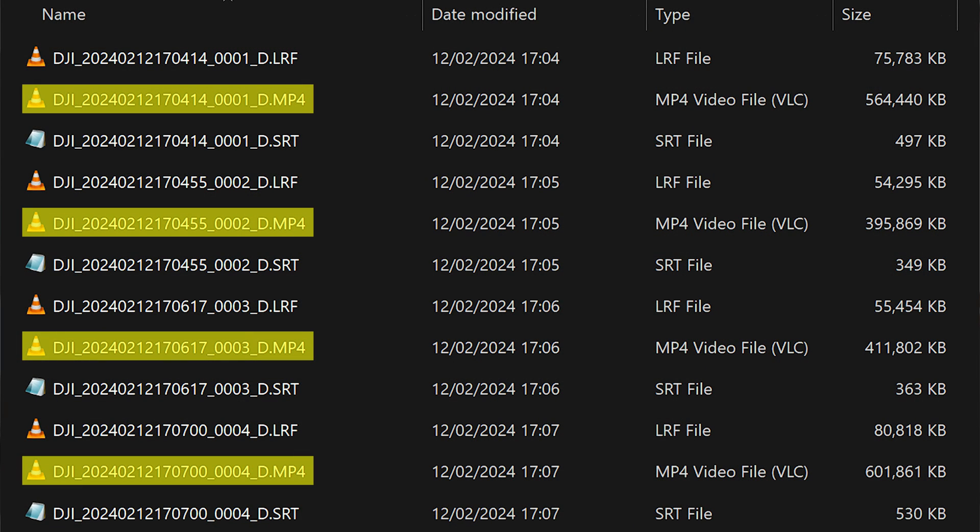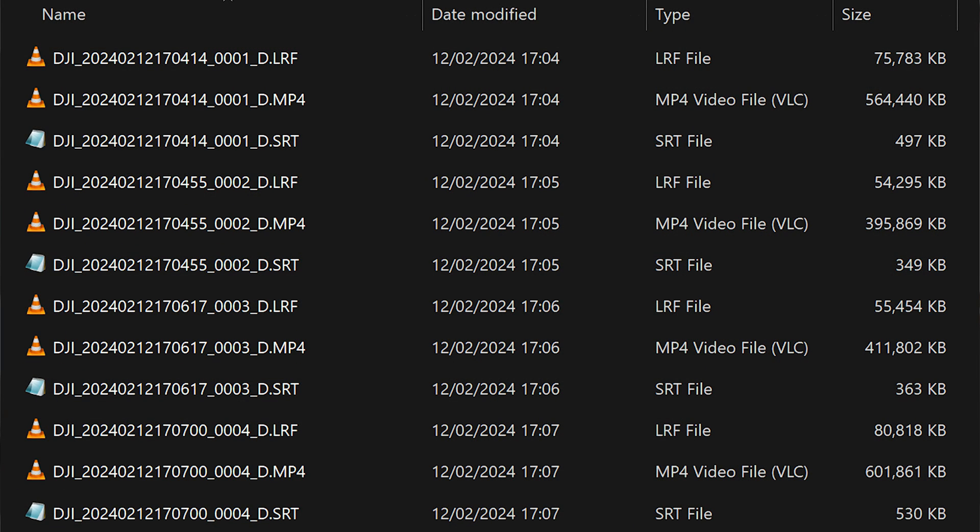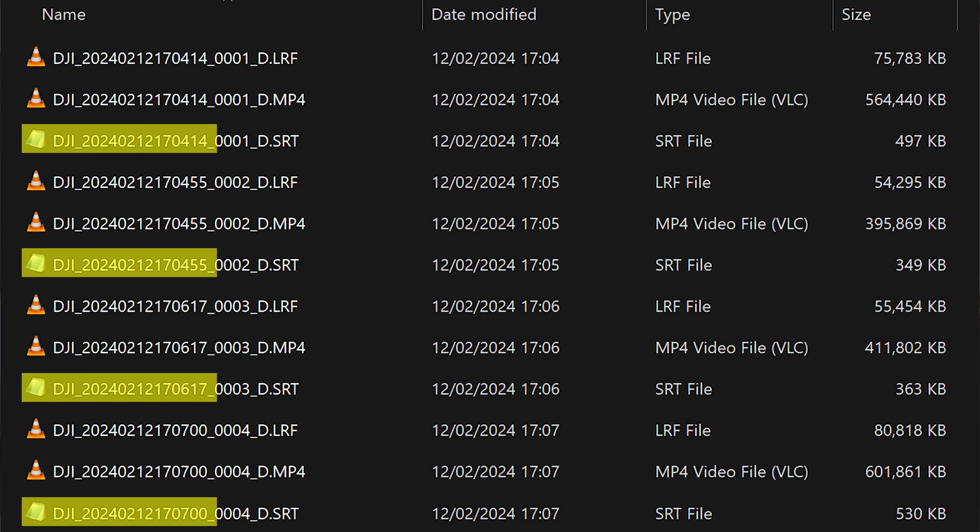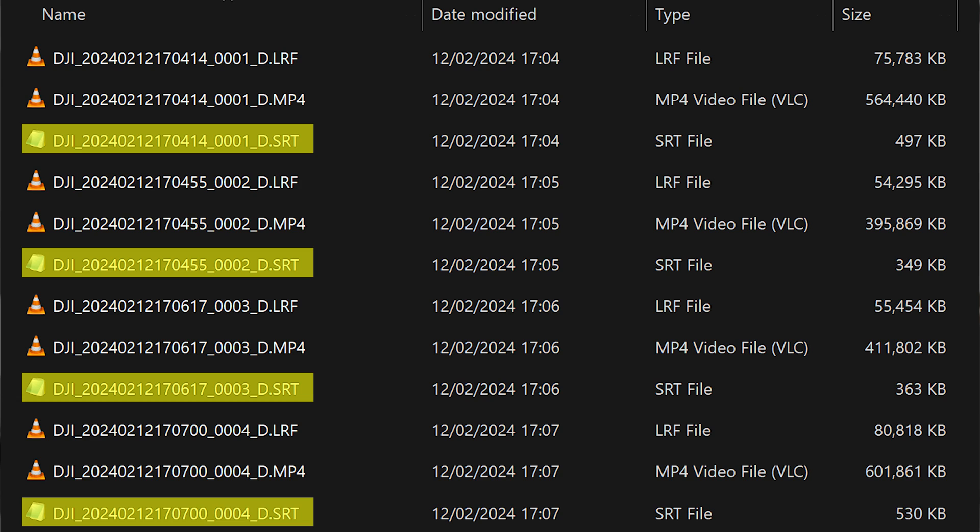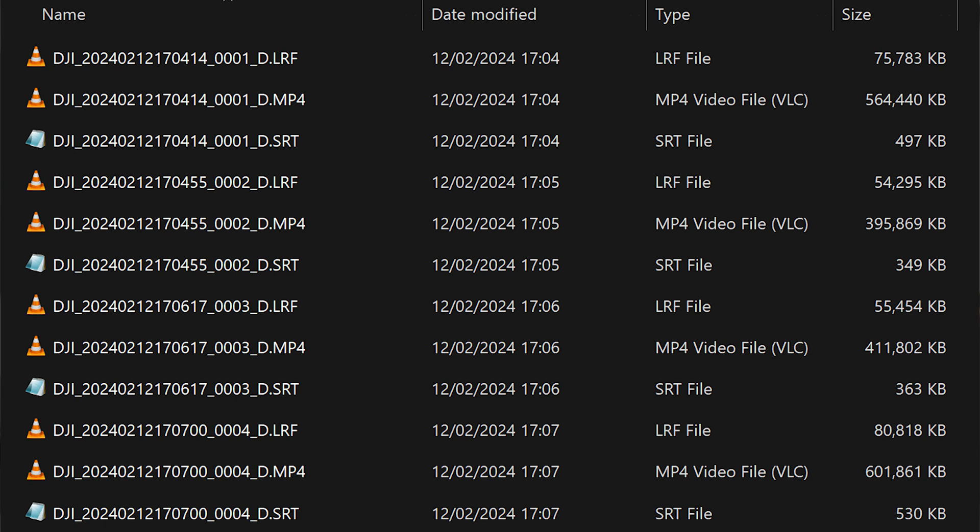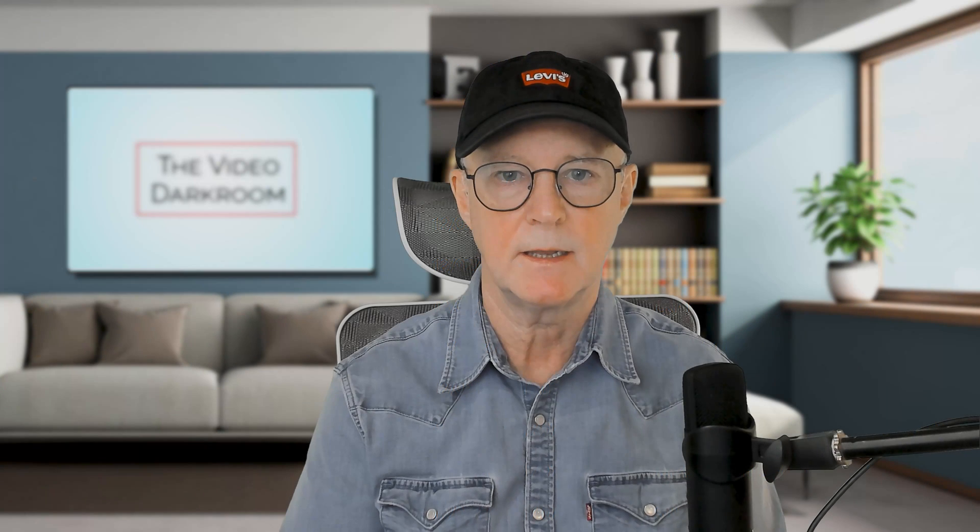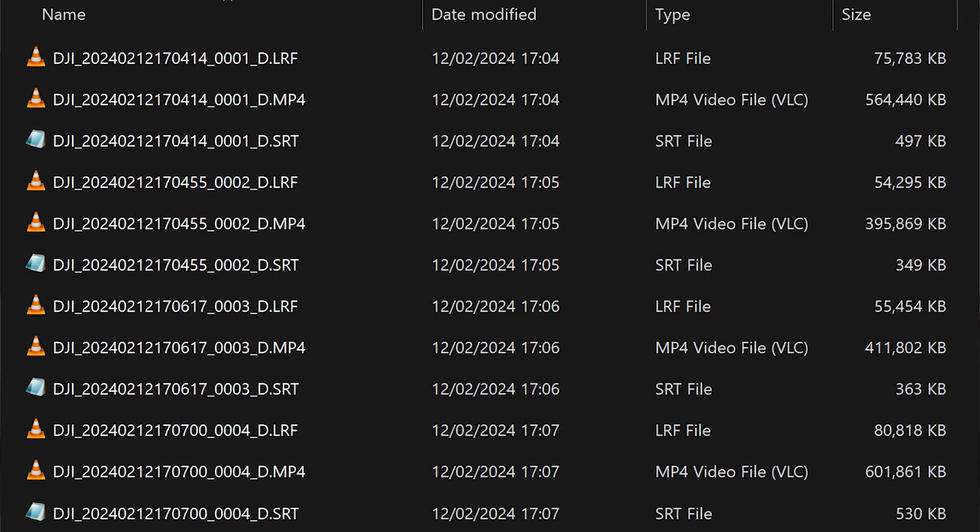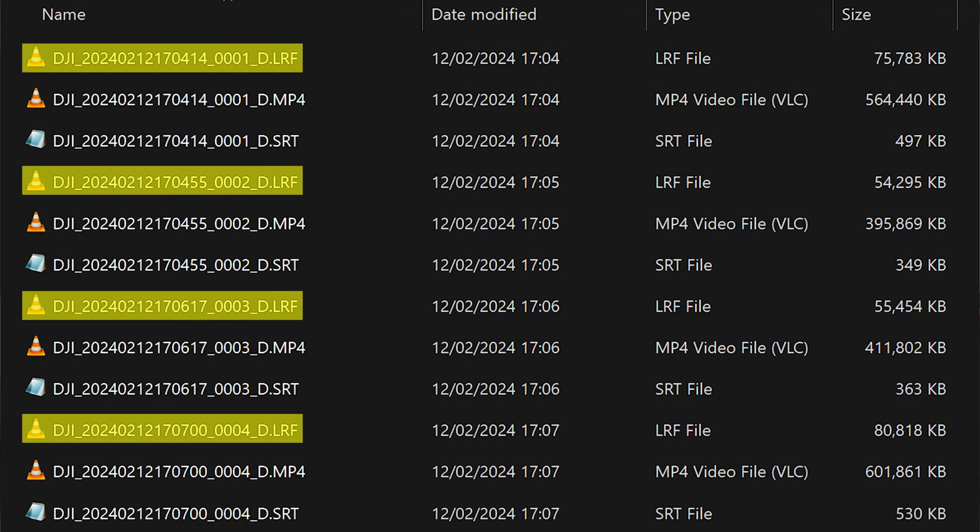In that folder, you will have MP4 files and SRT files, which are subtitle files containing information on the attitude, location, speed of the drone, and camera details. I have another video which covers those SRT files in detail, and I'll link that up here if you want to check that out. As well as those SRT files, there are these LRF files, the low resolution files.